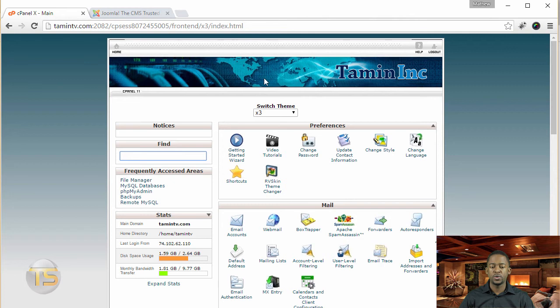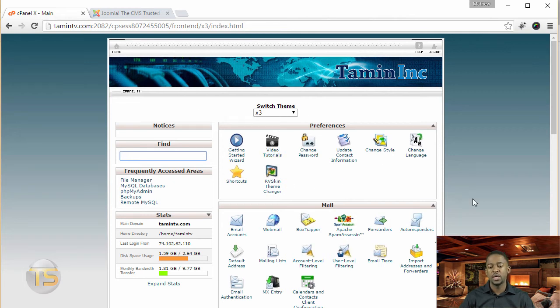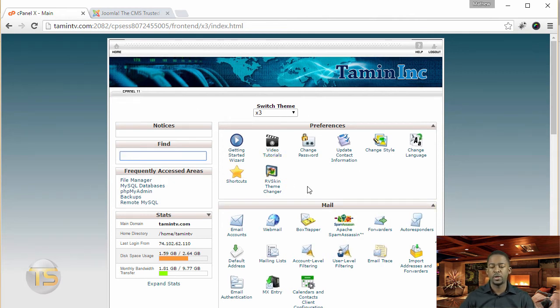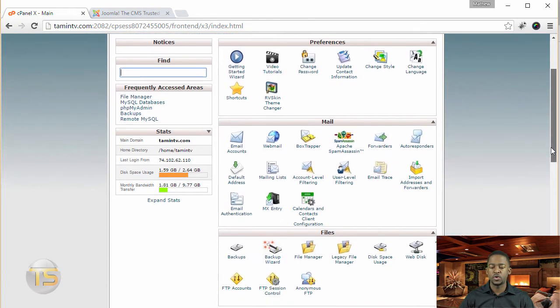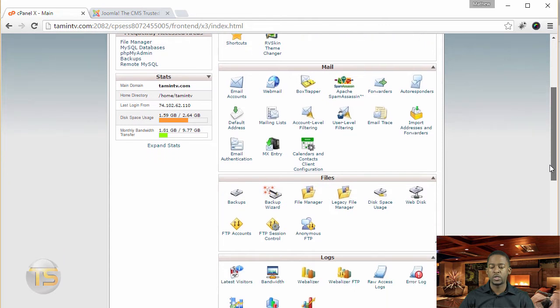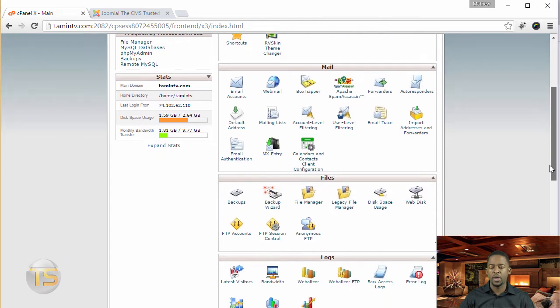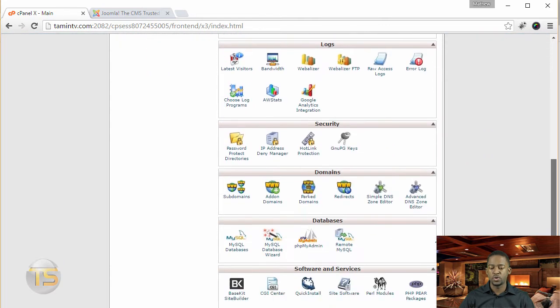From the cPanel, you should have something like this. Any web hosting company have a cPanel that looks something like this. Or if it doesn't look like it, then you have somewhere that you can be able to install applications and Joomla is one of those.